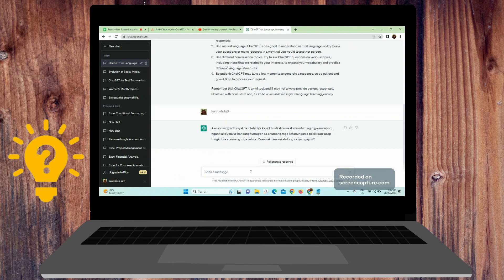Vocabulary Expansion: You can ask ChatGPT to define words, provide synonyms, and use them in example sentences to help you understand their usage in context.